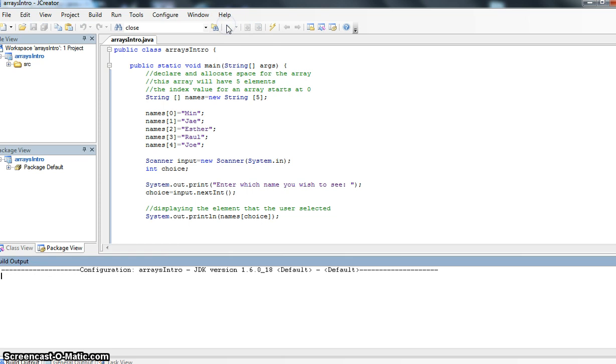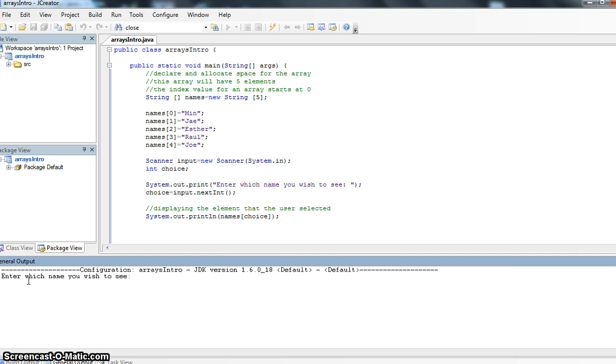Let's have a run of this program. Let's see what it does. We'll look down here at our code. Which name do you want to see? I want to see the first name. I want to see name number one. And I get J.